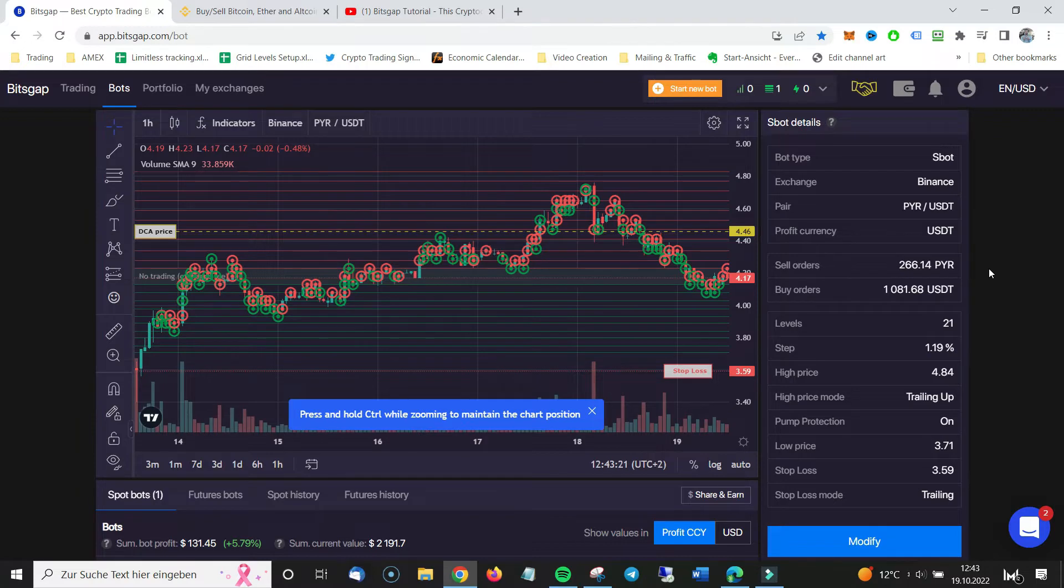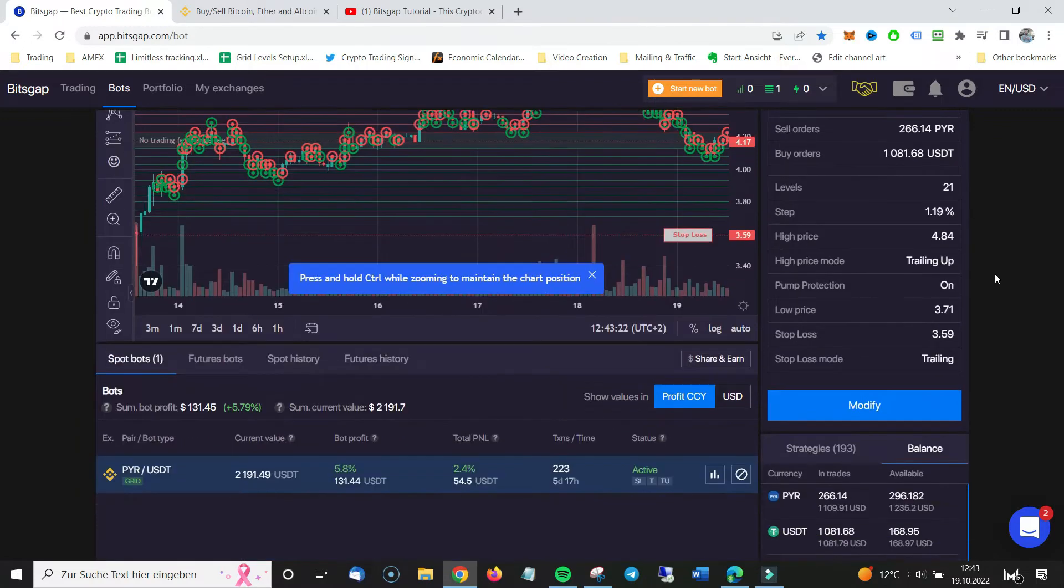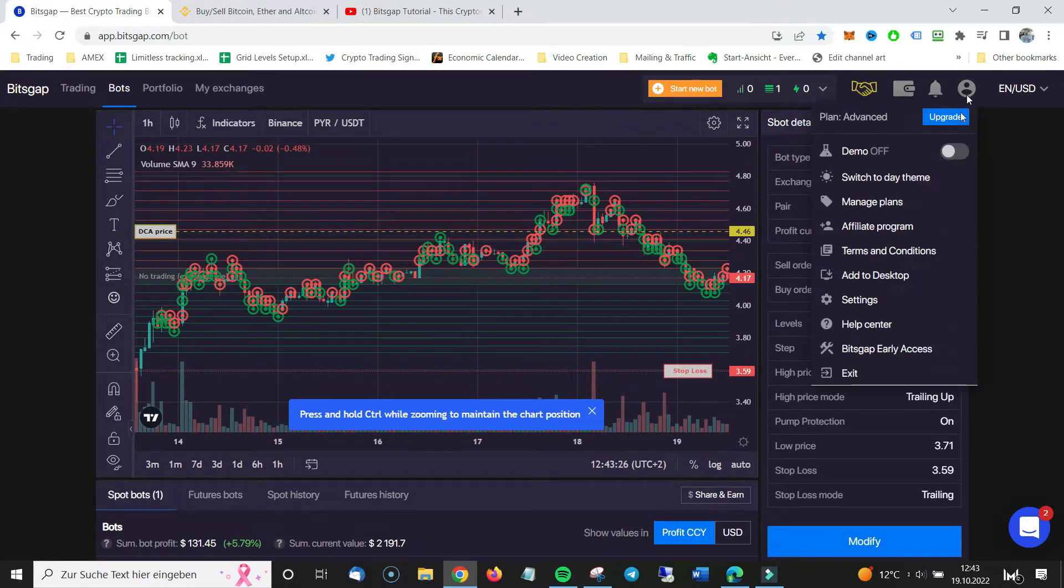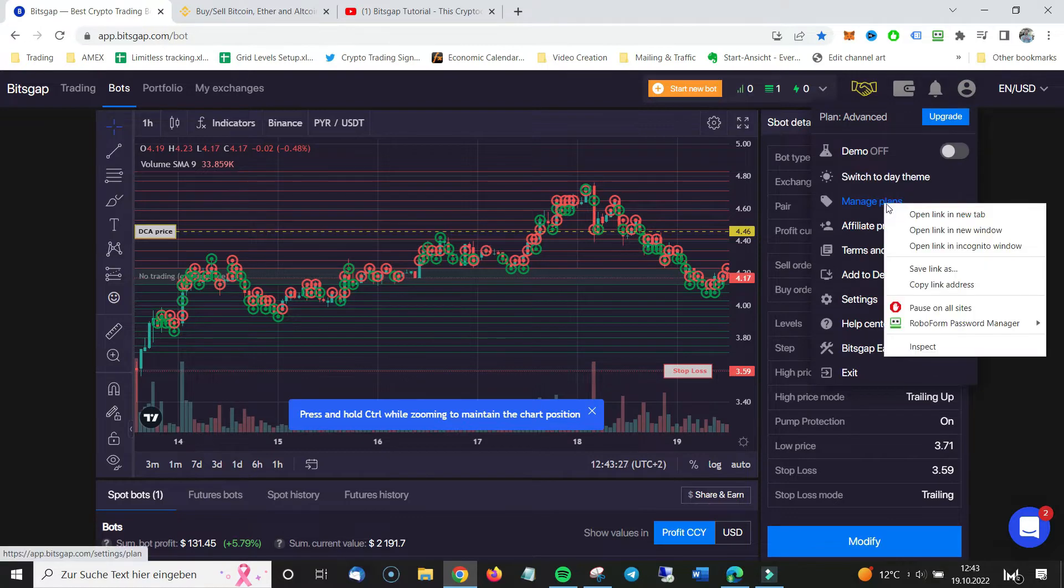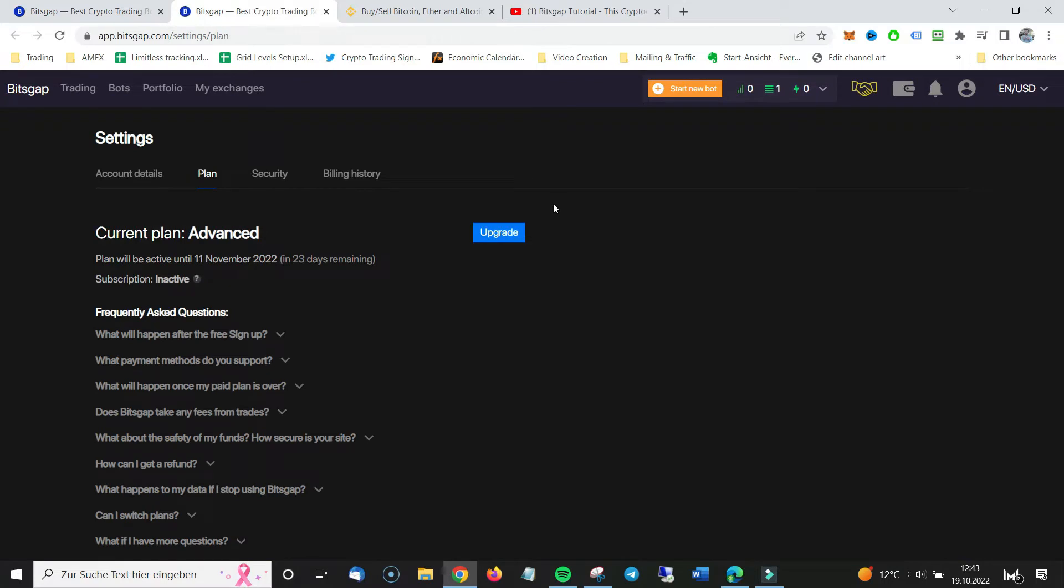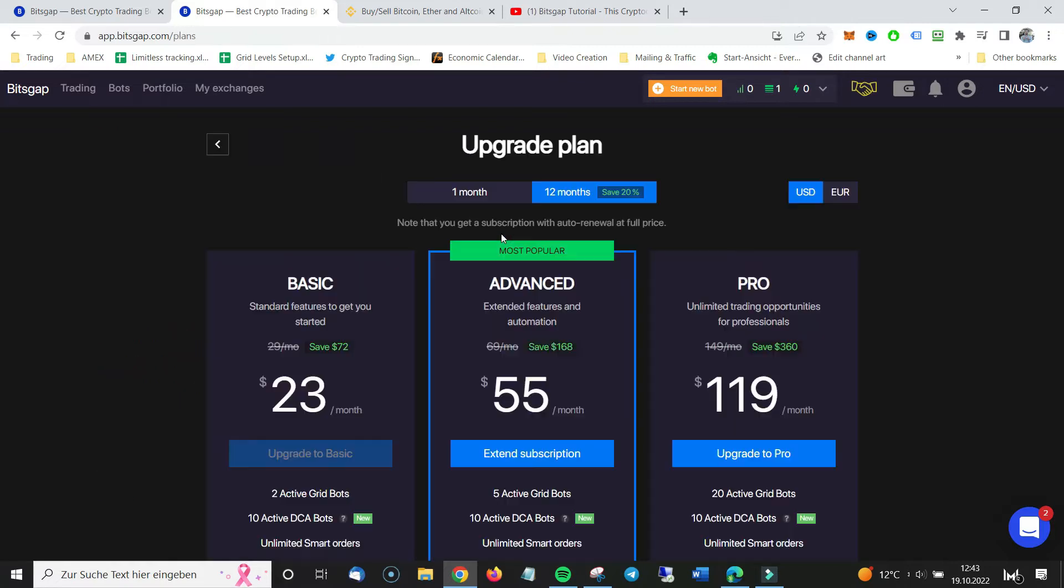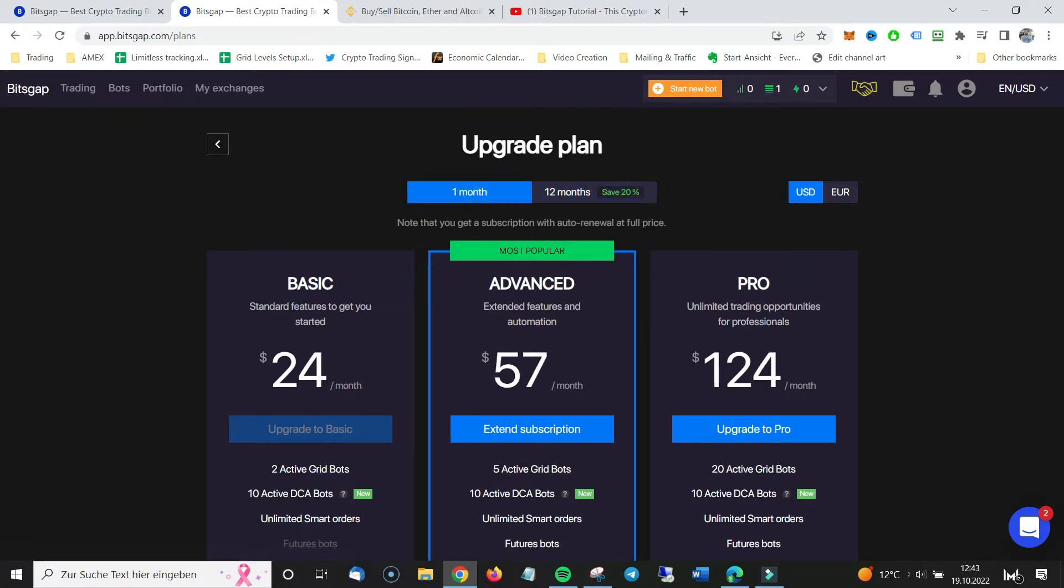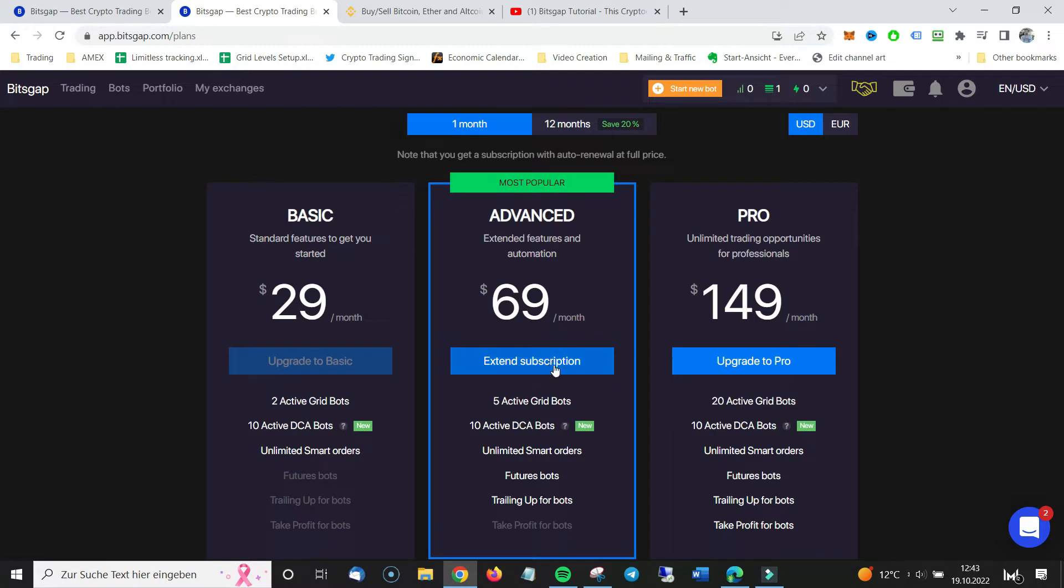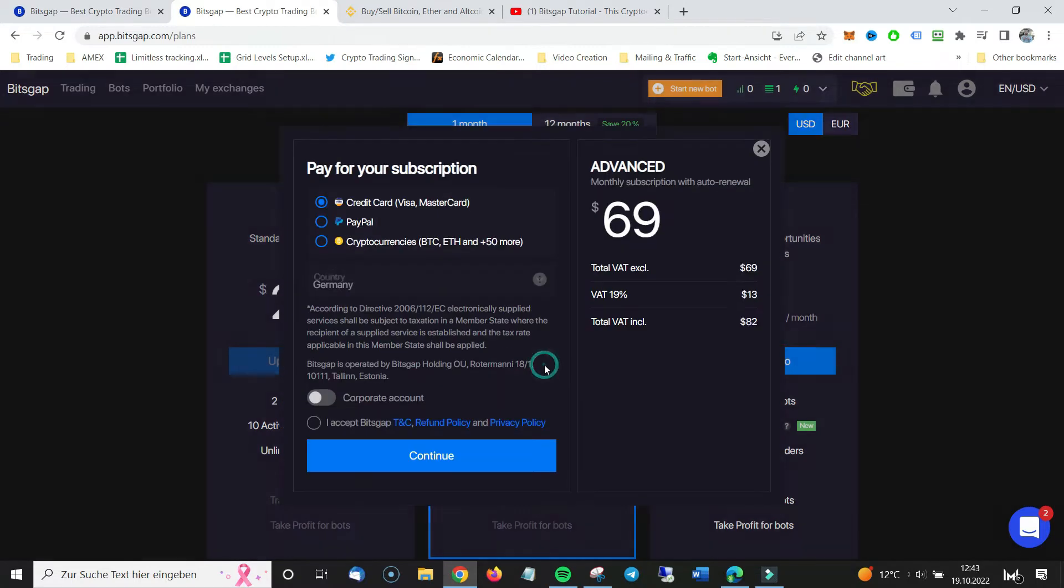What I do once I have to pay, I go to manage plans and I set it up so that it never takes something from a bank account. It's super important. I do it manually. I pay the subscription manually. I click on upgrade. I see it's active until November 11th, so 23 days remaining. But I will click on upgrade.